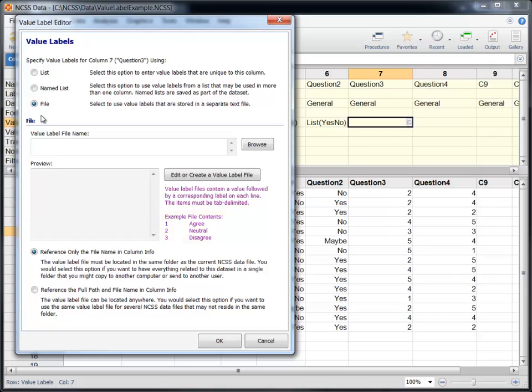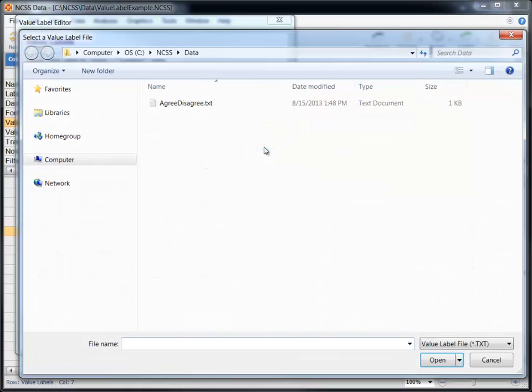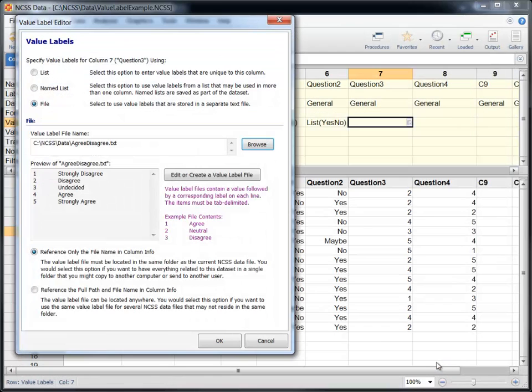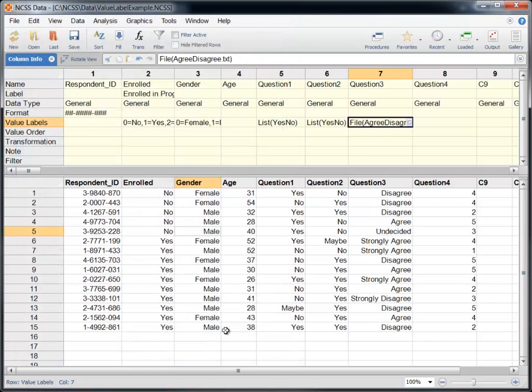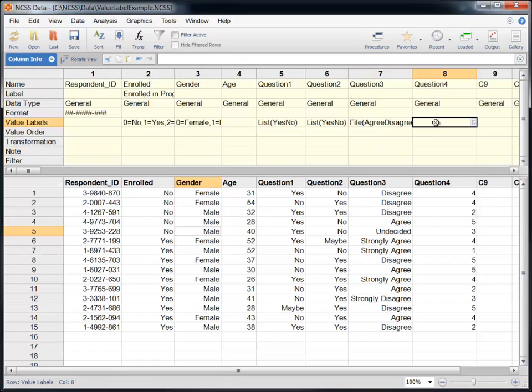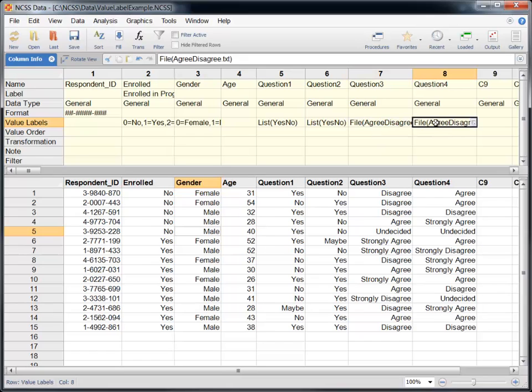To label values in a column using a Value Label file, select File on the Value Label Editor window, and then click Browse to select the Value Label file located on your computer or network. The file name and path will be displayed in the File Name box. Select how to reference the file and click OK. The editor will return an appropriate reference to the Value Label file in the column info table.